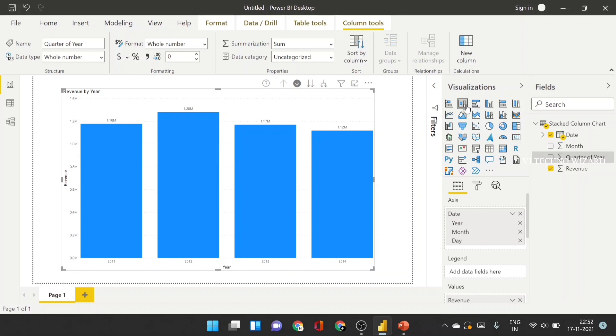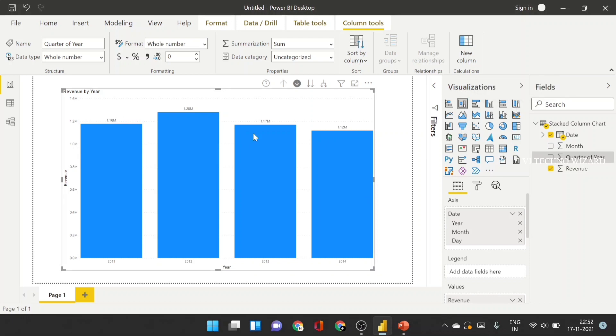Okay guys, that's all about a stacked column chart. In upcoming videos, we will discuss about cluster column chart and 100% stacked column chart and what's the difference between all those three charts. So stay tuned and subscribe my channel. Thanks for watching.